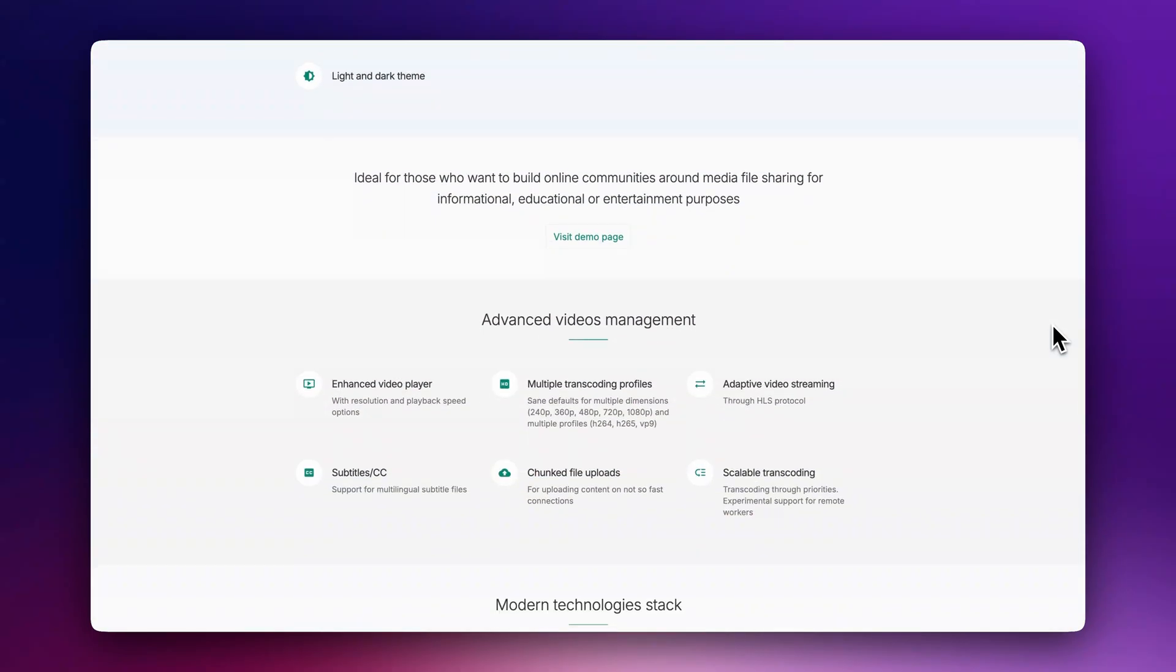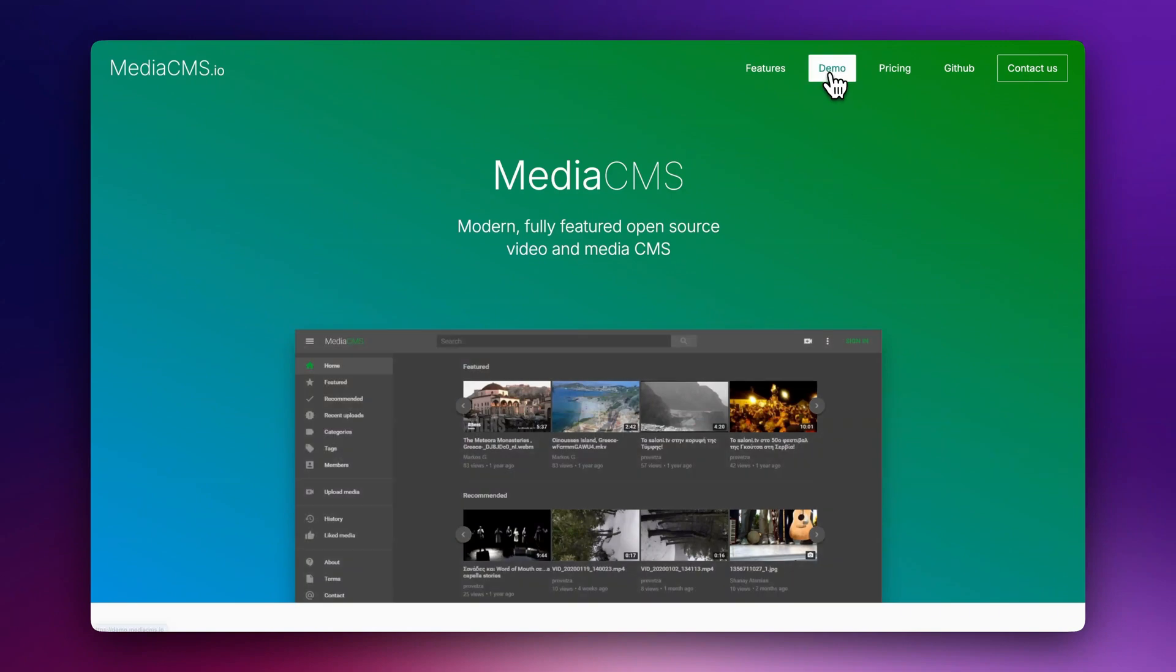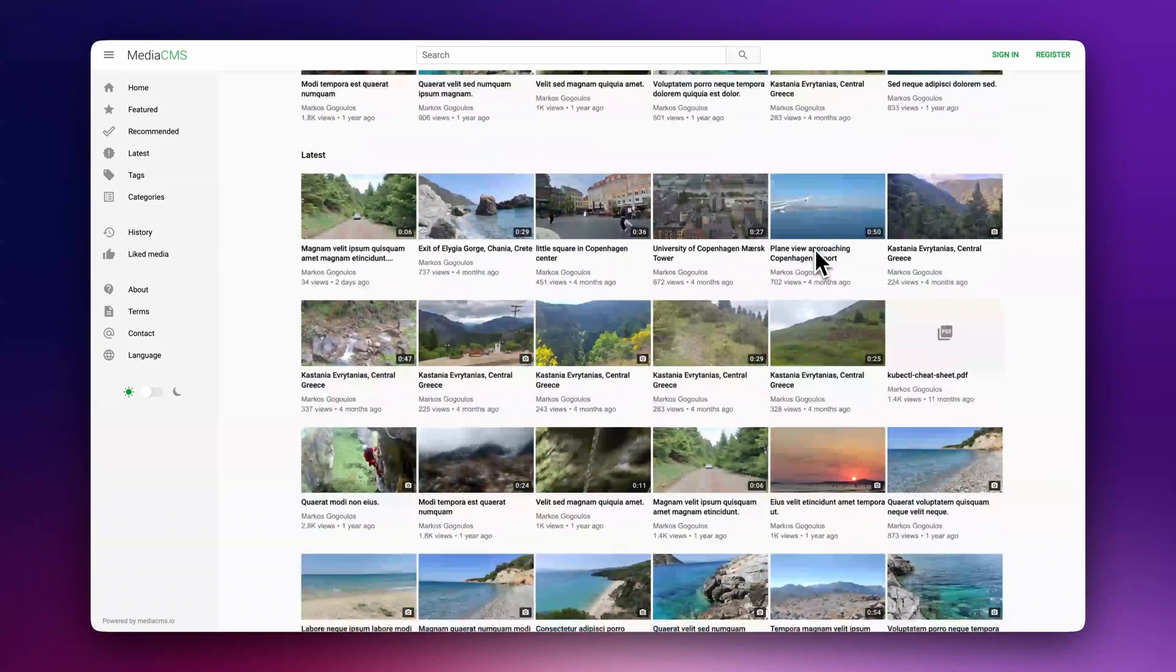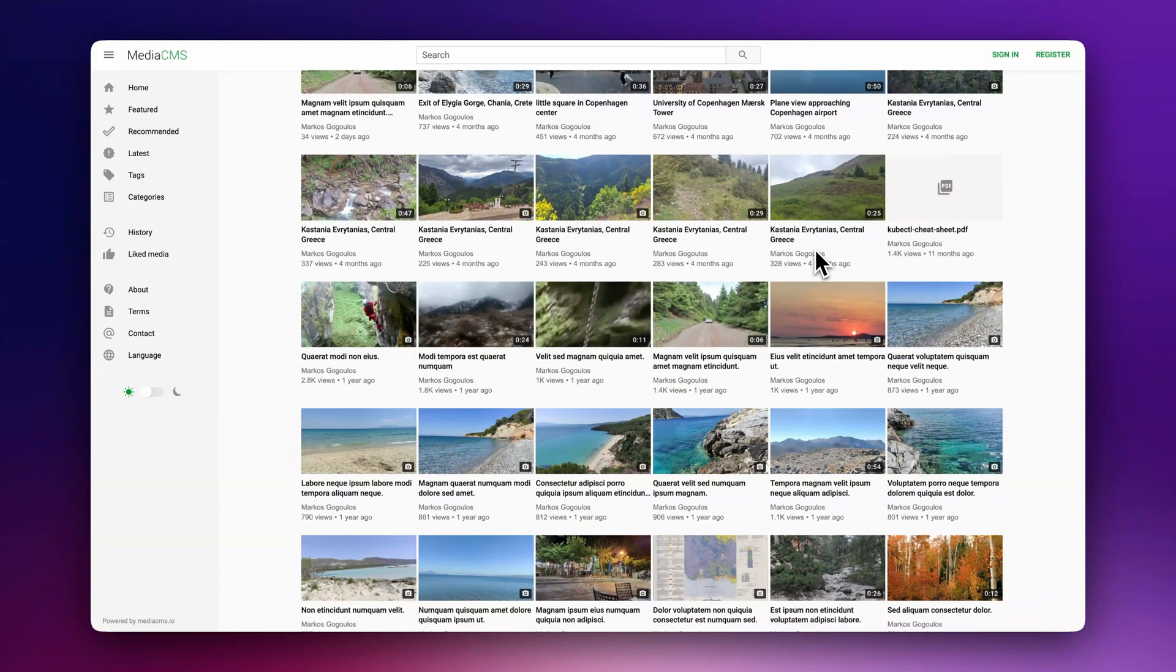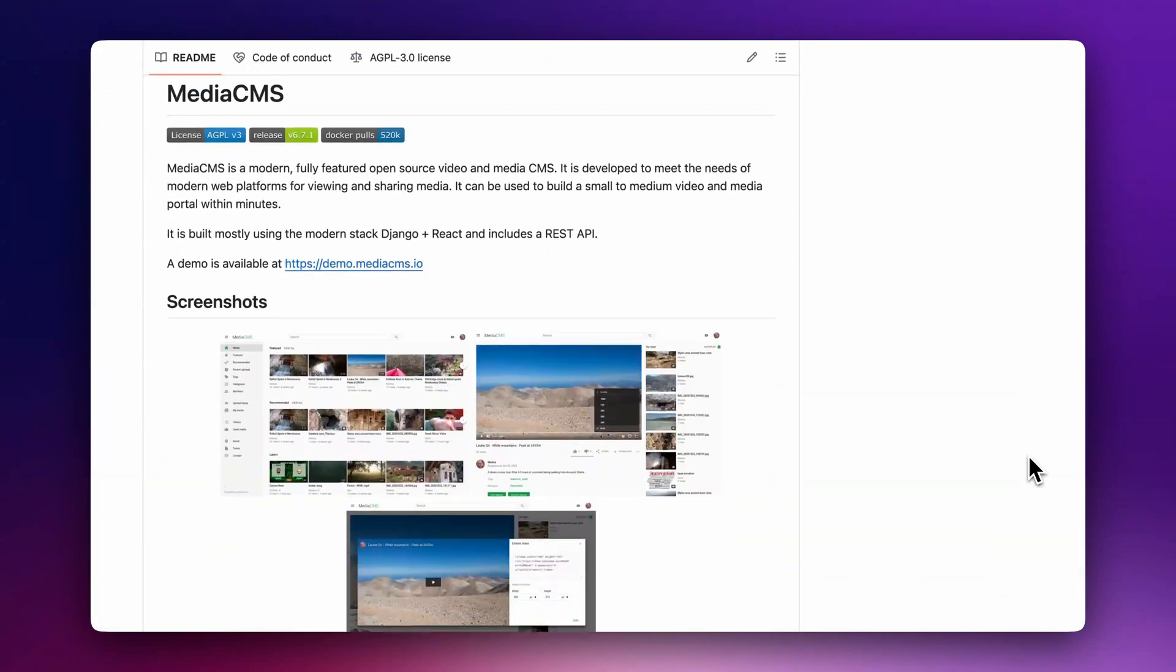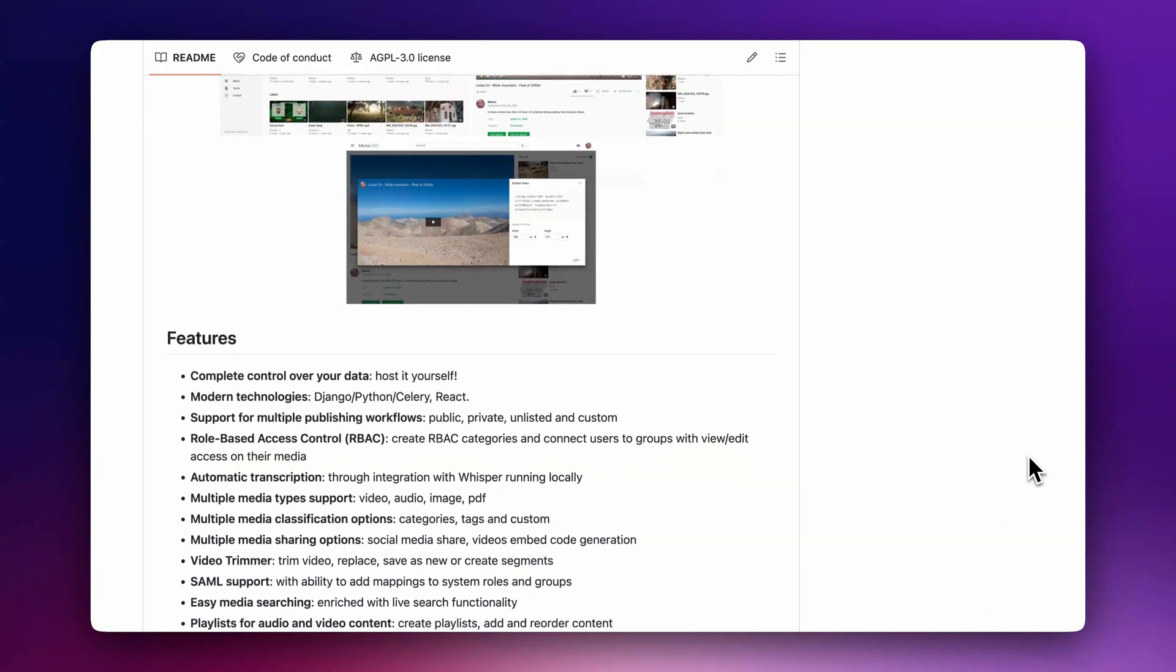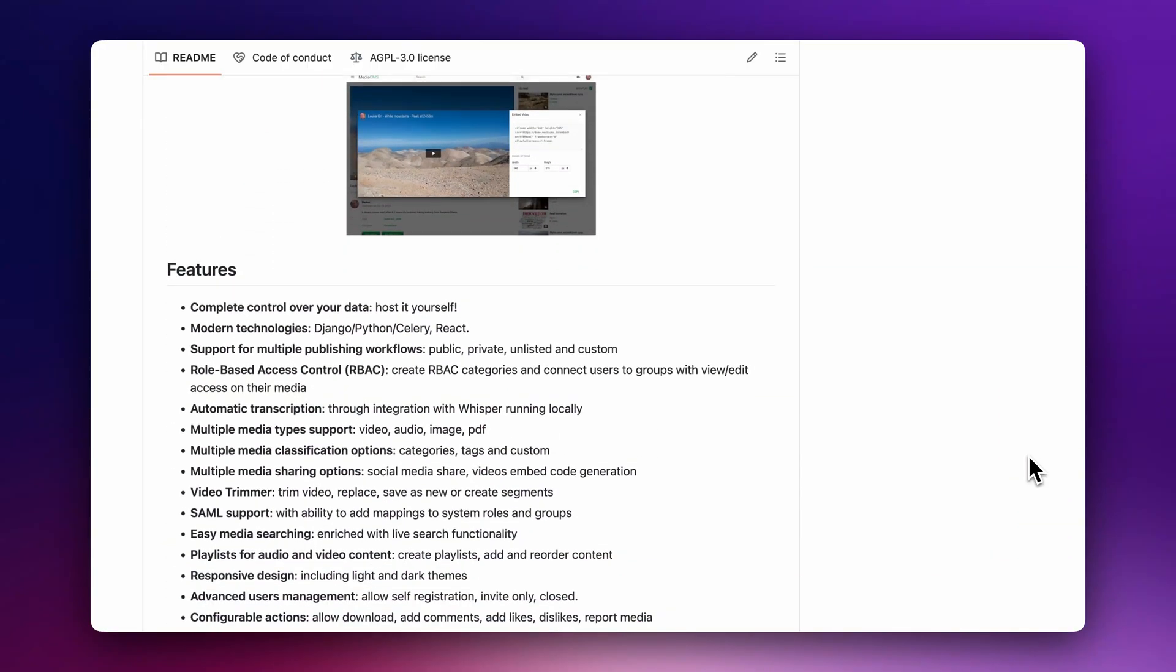Plus, a full-featured API lets you integrate MediaCMS with your existing tools and build custom features. To get started, you can try their demo cloud version for free or self-deploy it by following the instructions on their GitHub repository.